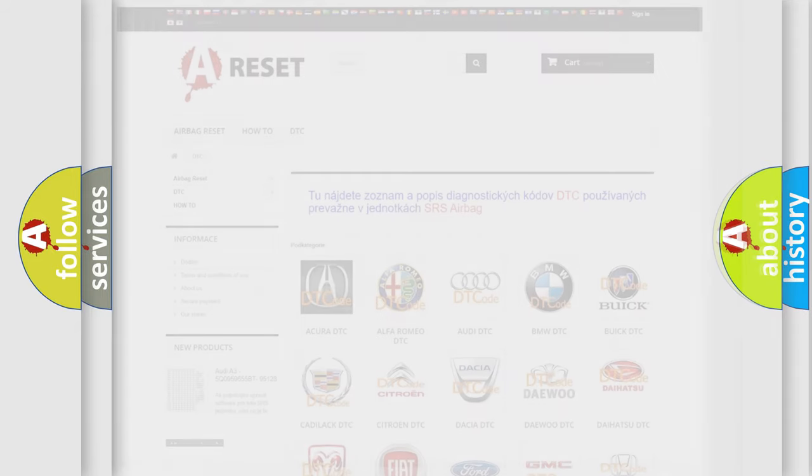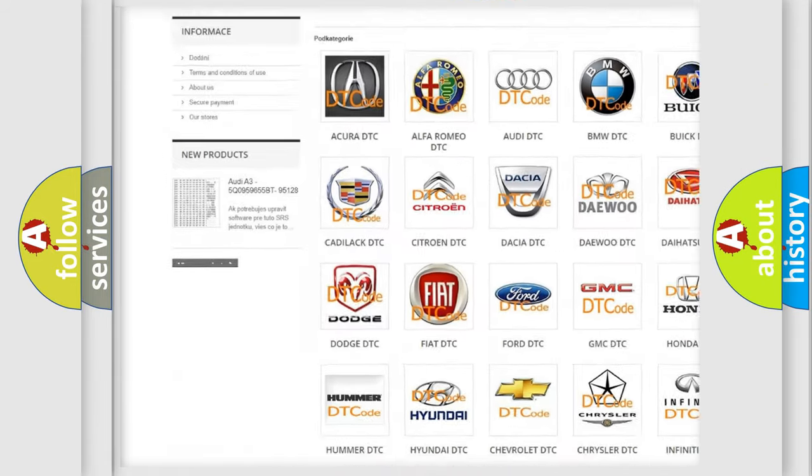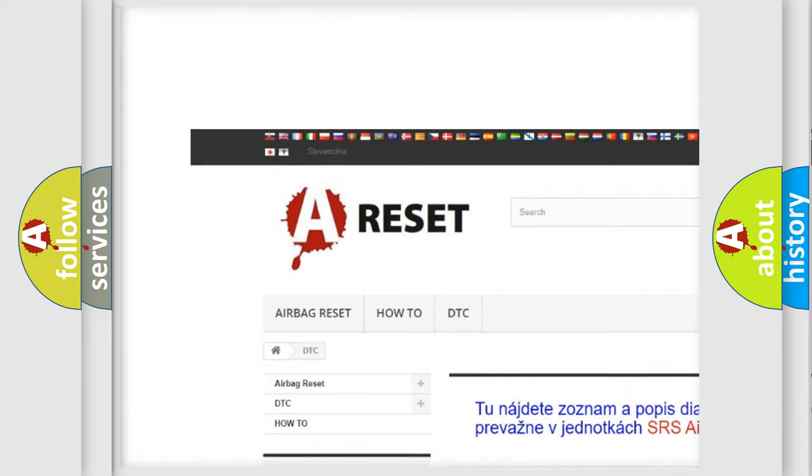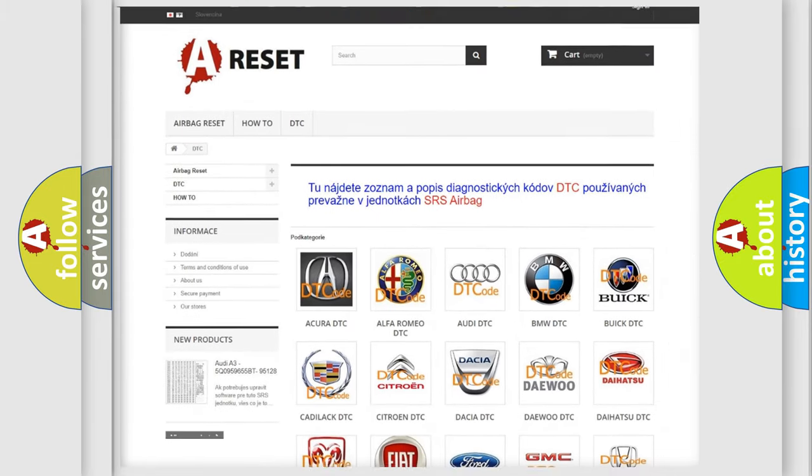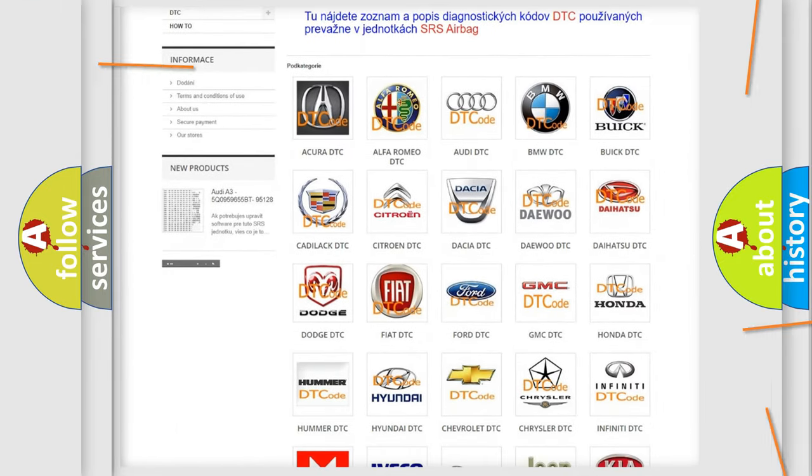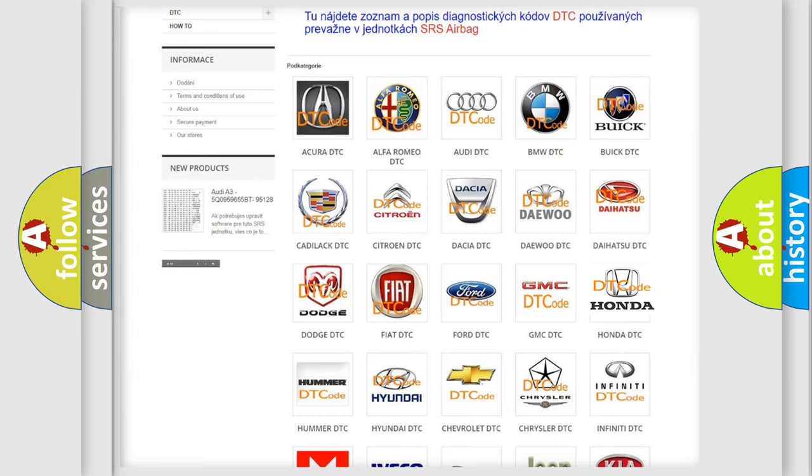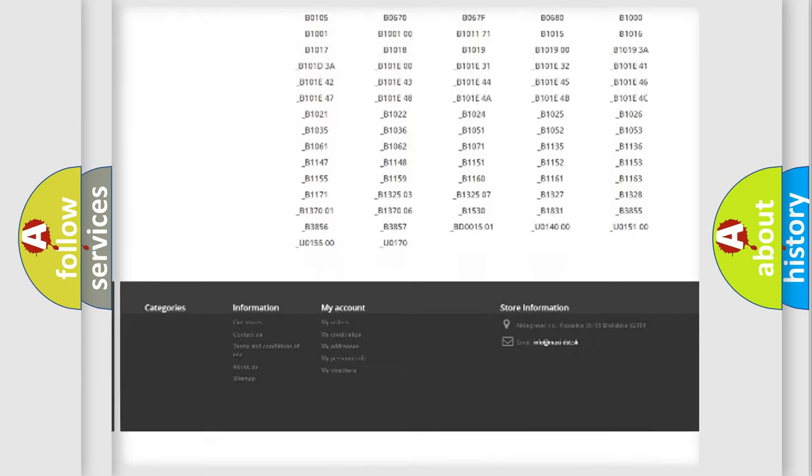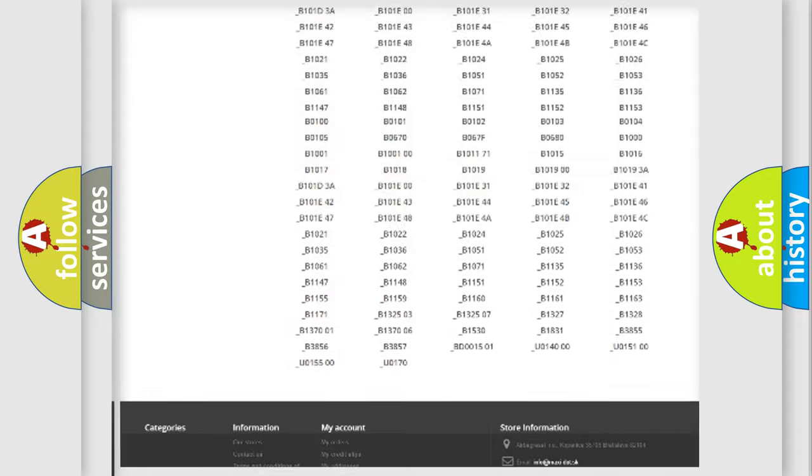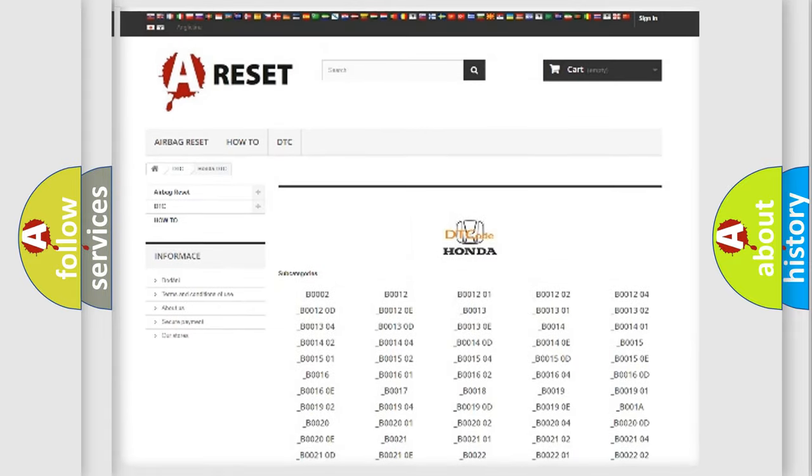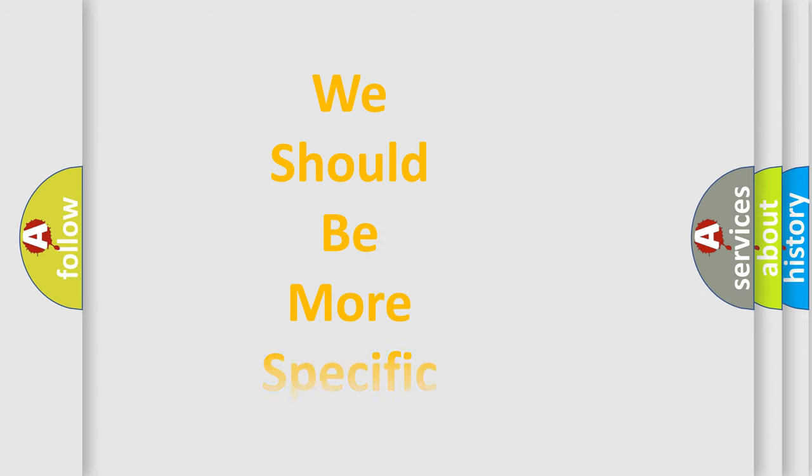Our website airbagreset.sk produces useful videos for you. You do not have to go through the OBD2 protocol anymore to know how to troubleshoot any car breakdown. You will find all the diagnostic codes that can be diagnosed in Honda vehicles, and many other useful things.